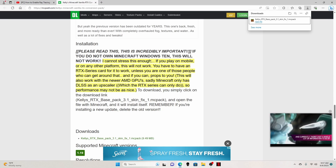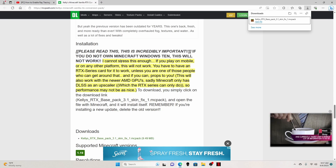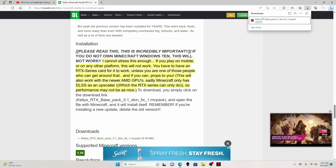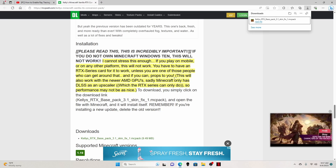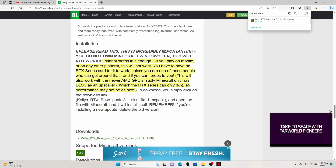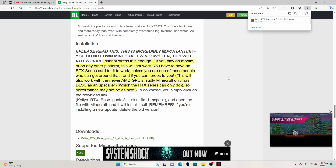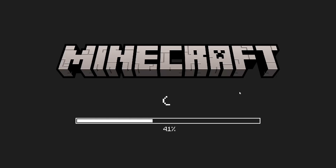I pretty much watched a video of another person that did this and showed it off to a bunch of other people. Pretty much all you do is type in this link and it's going to bring you to this texture pack — that is how you can insert ray tracing into any world of your choosing. You click directly on the download link and it's going to open up your Minecraft.